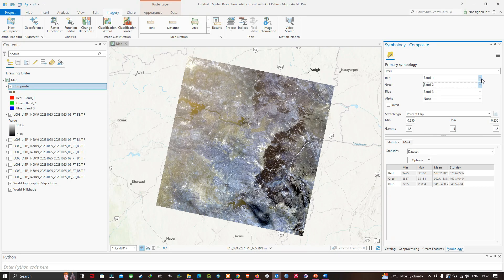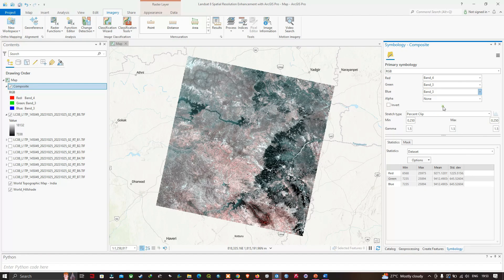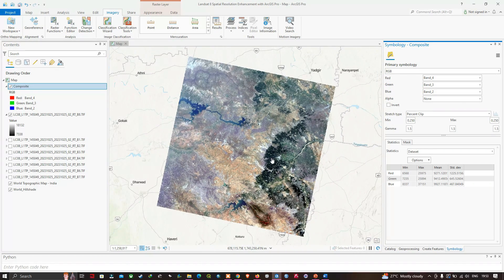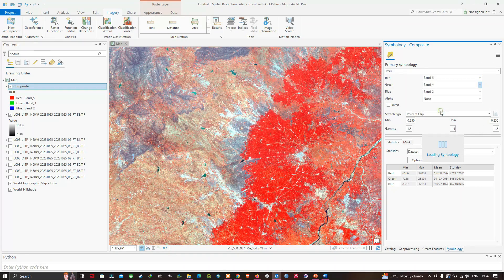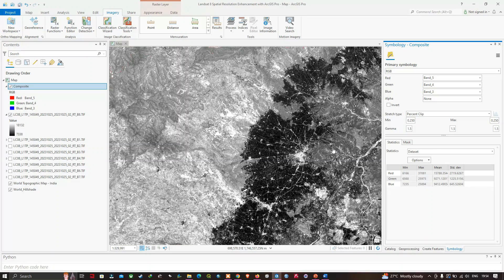In the Symbology panel, we can see all seven bands have been combined. For true color composite, set Red to Band 4, Green to Band 3, and Blue to Band 2. For false color composite, set Red to Band 5, Green to Band 4, and Blue to Band 3.